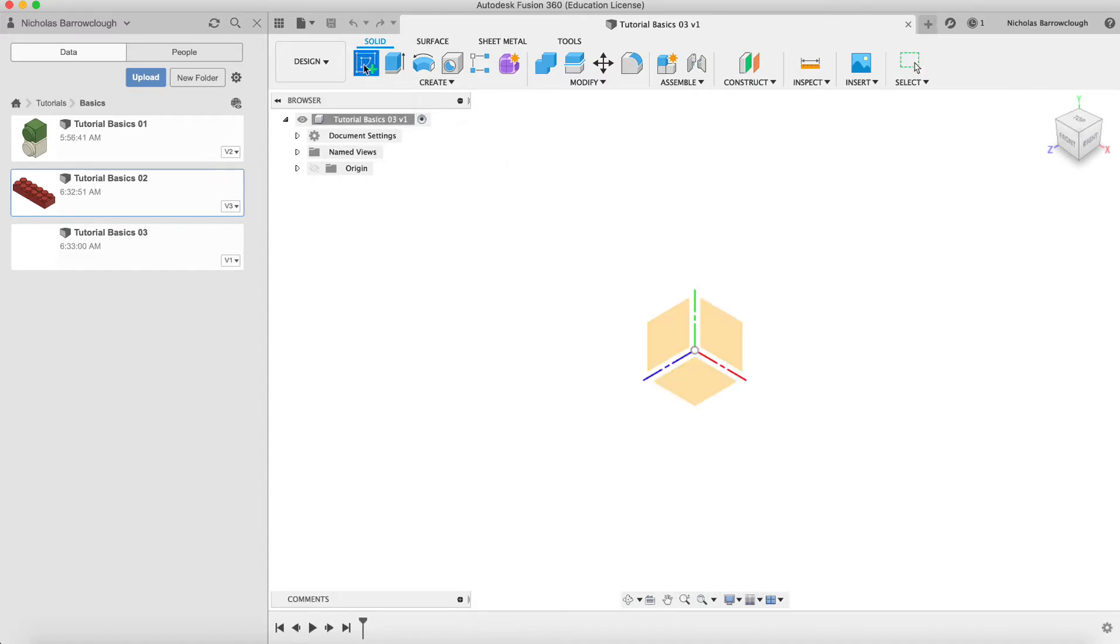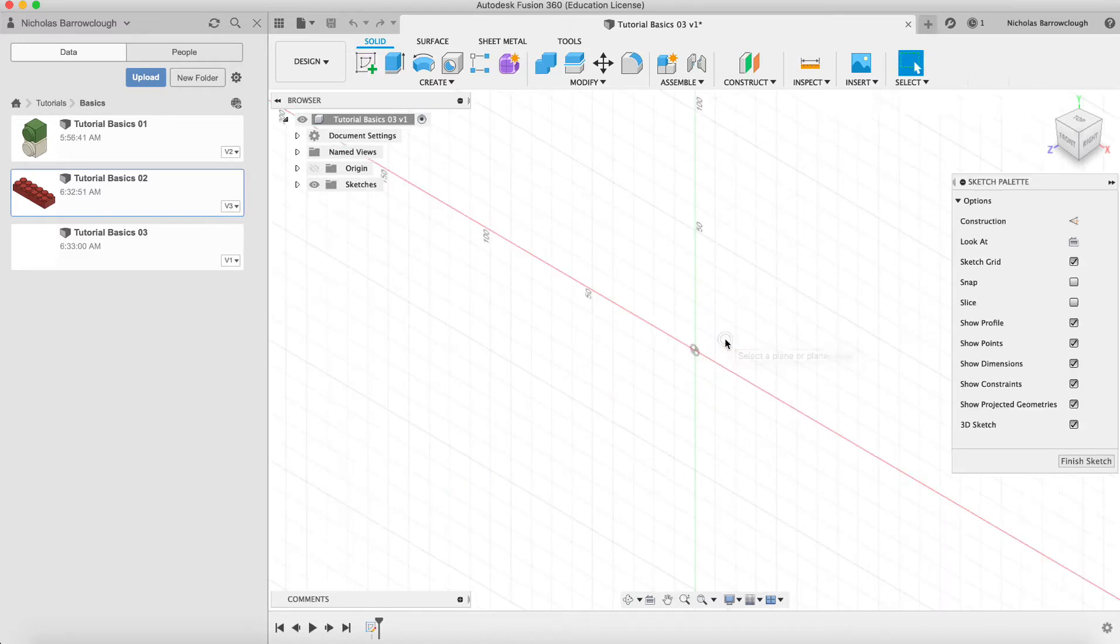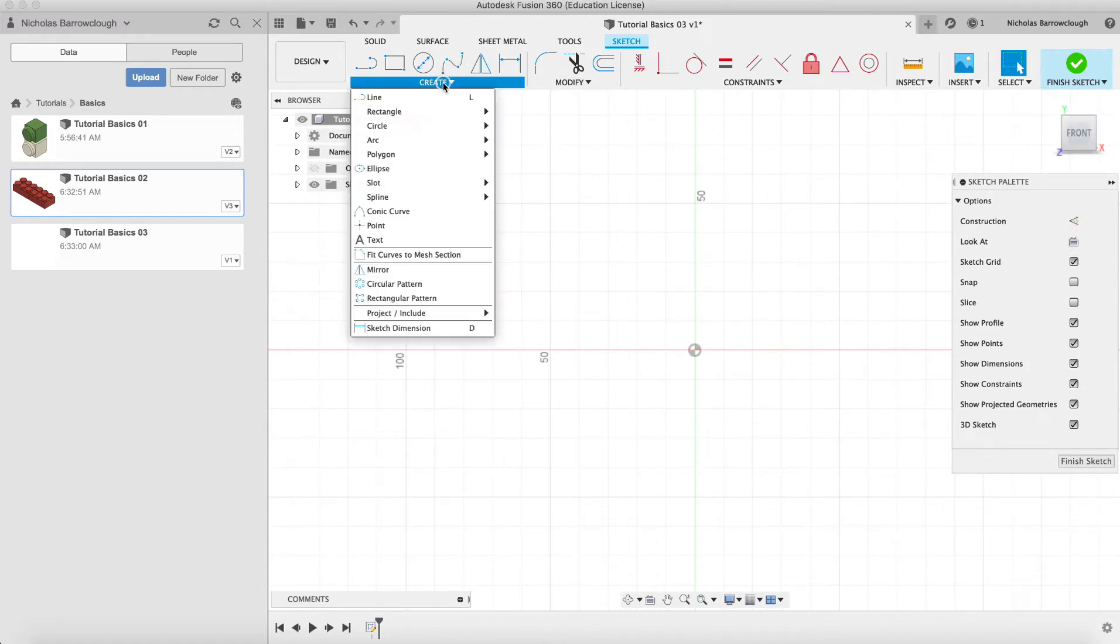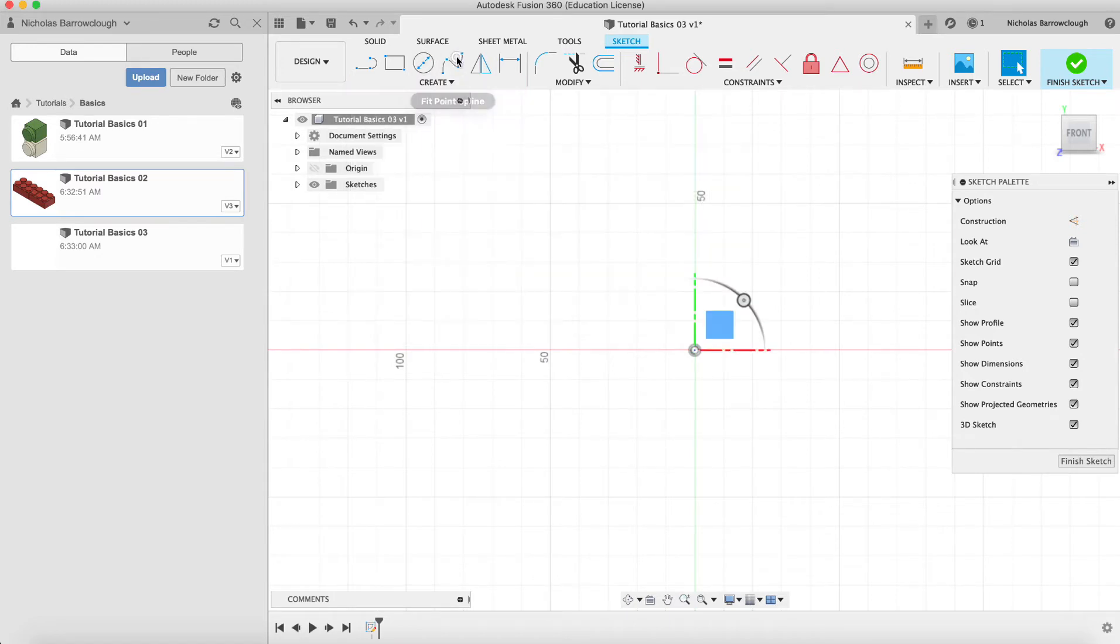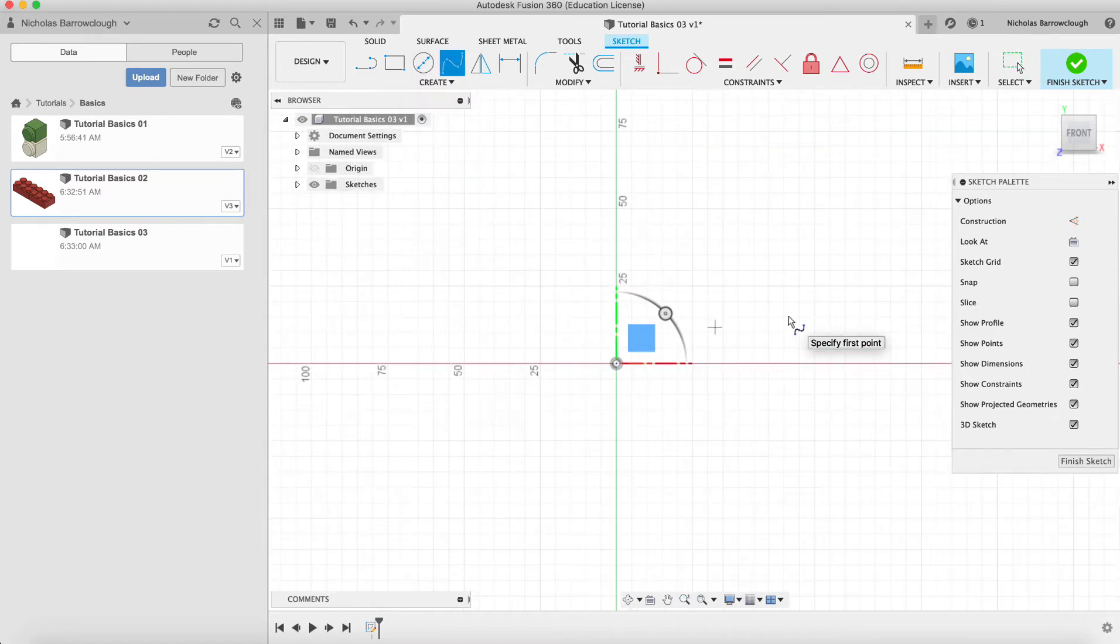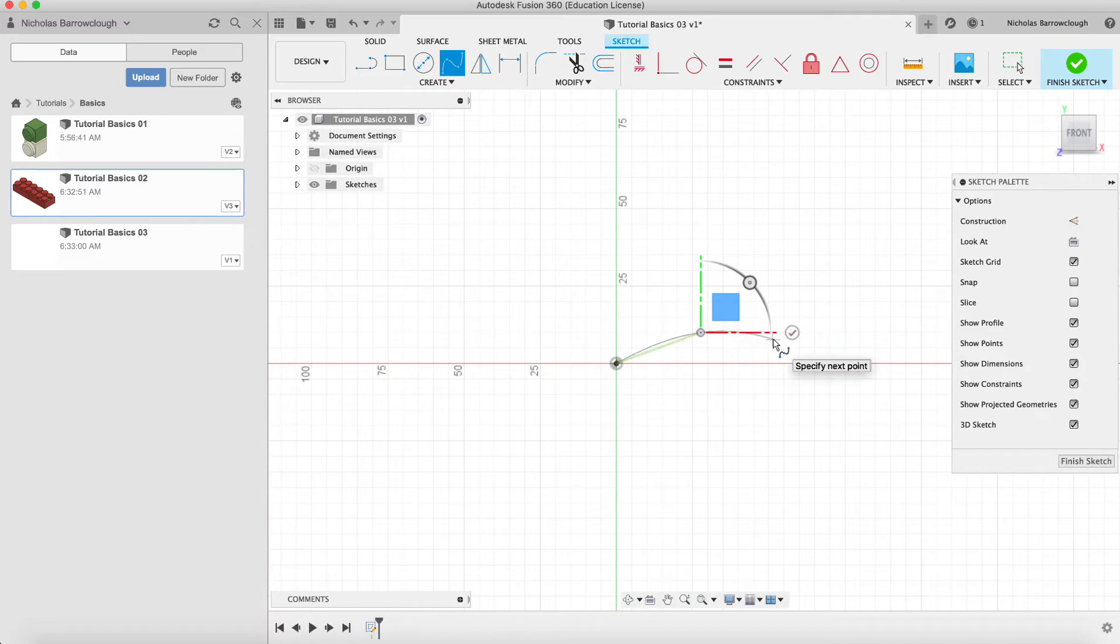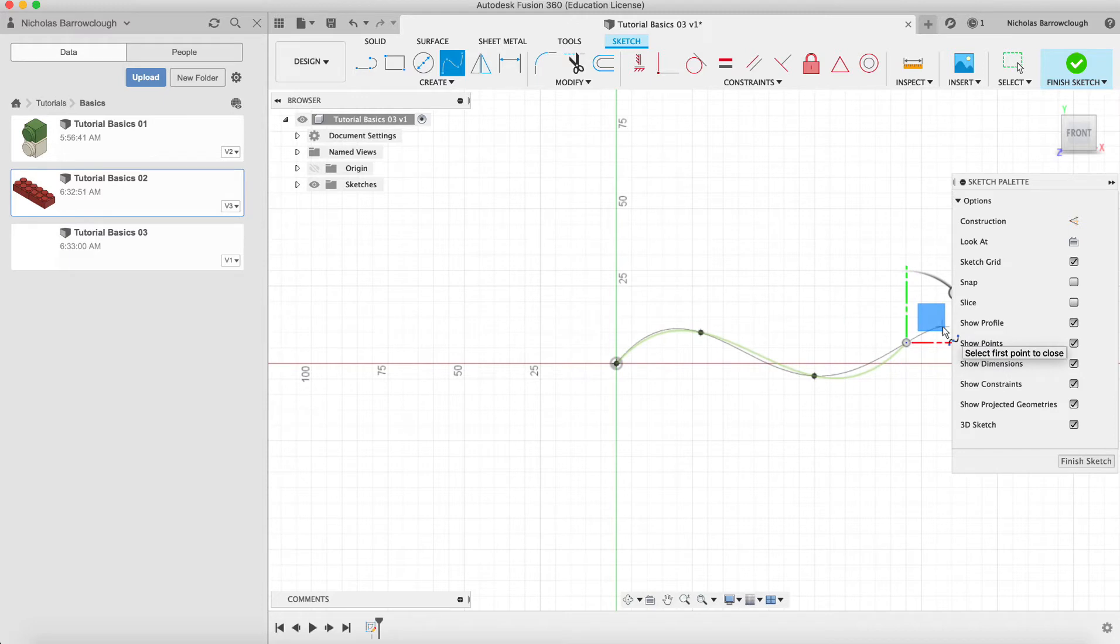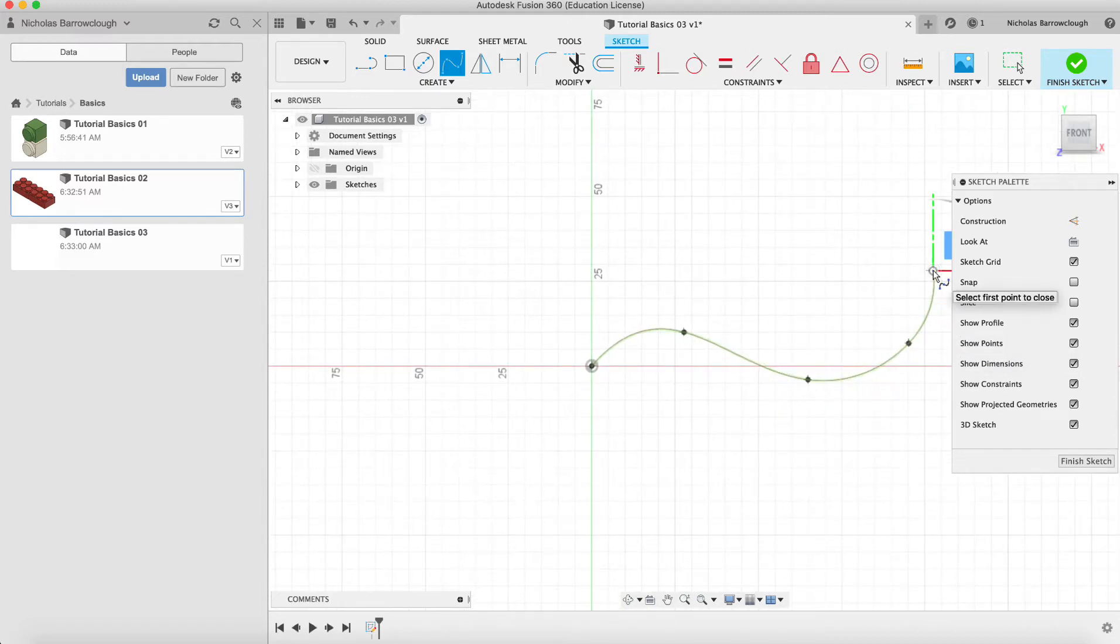We'll create a sketch in the front view. We will create this sketch from a spline and create this wavy shape. So there's our spline and we'll go to finish sketch.